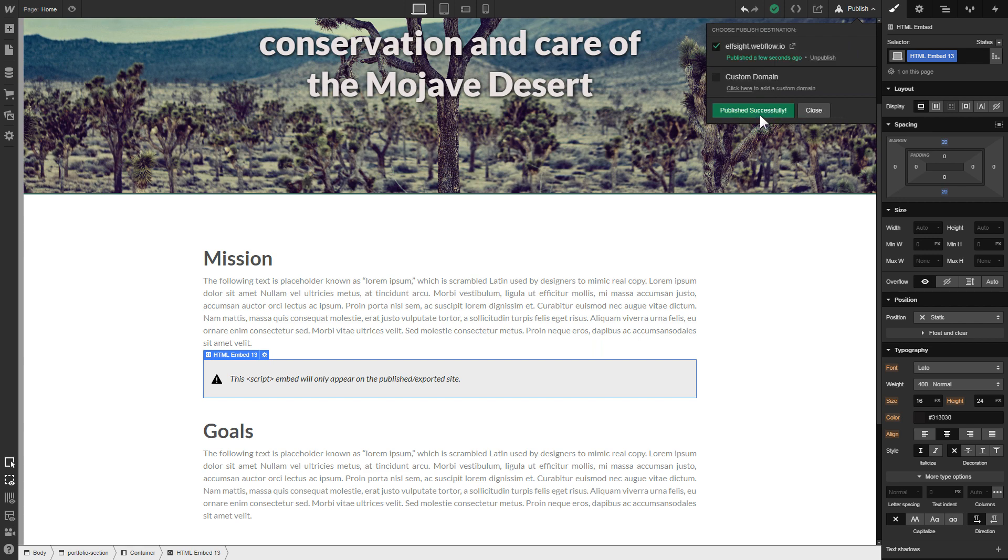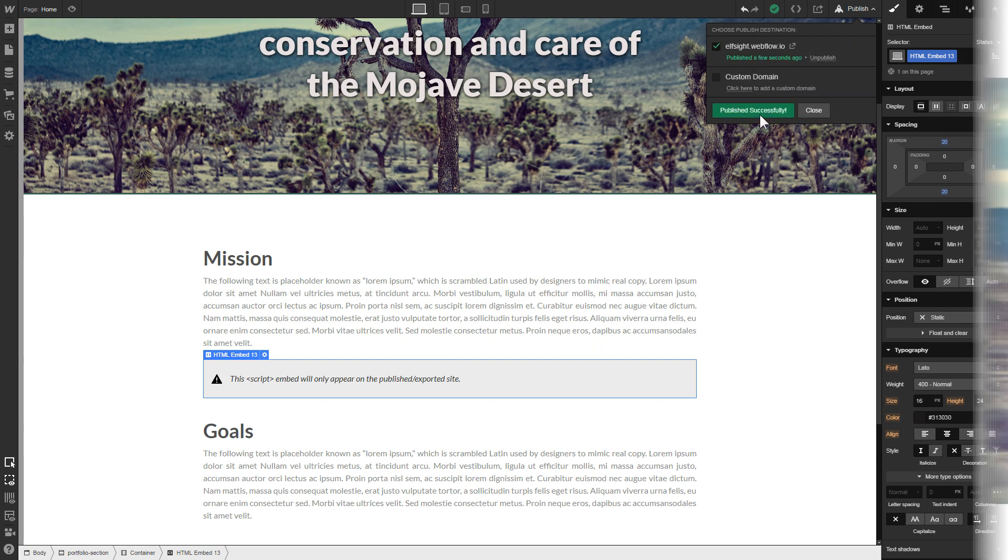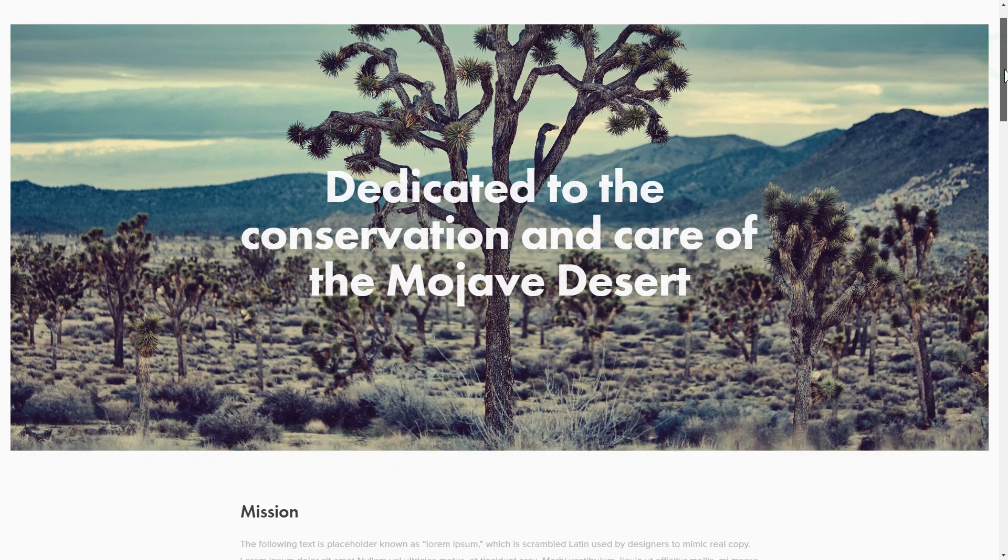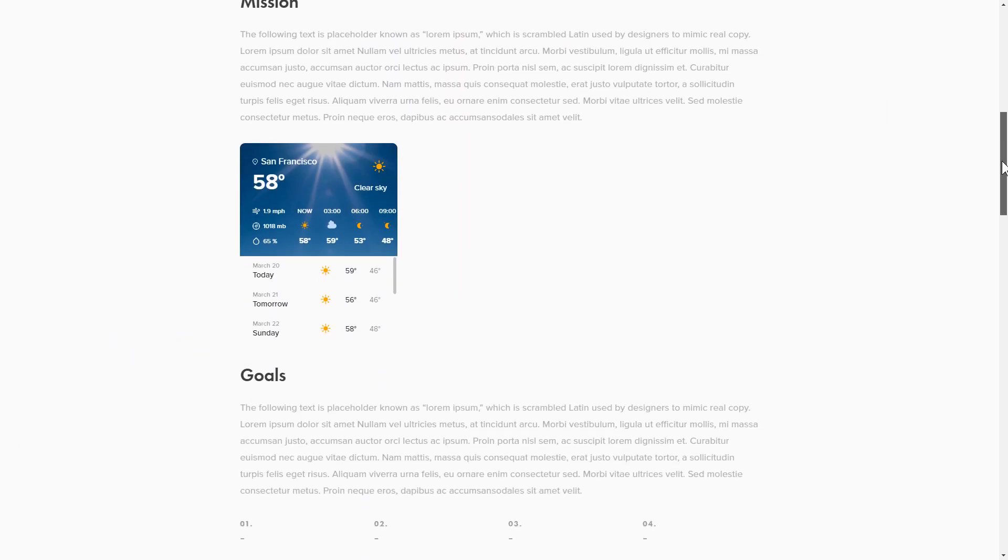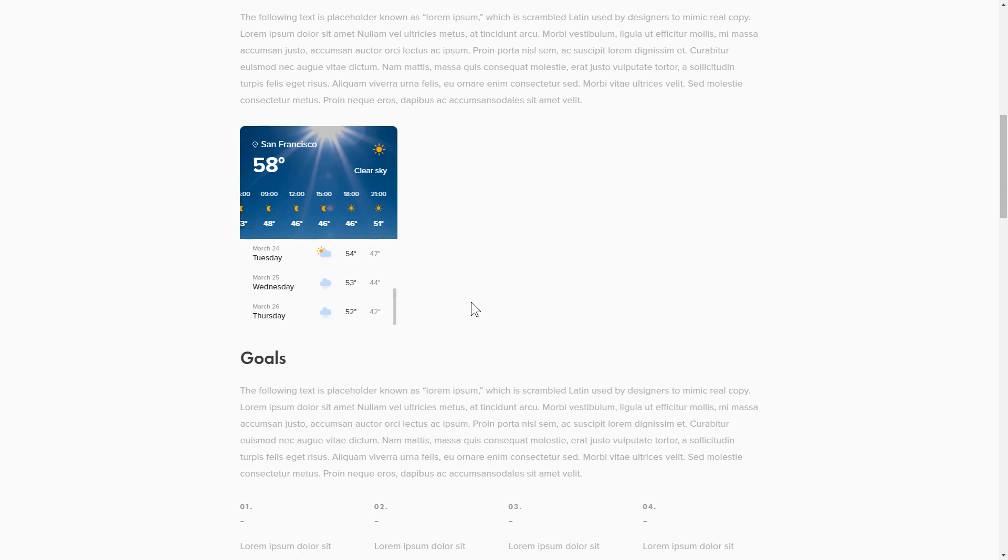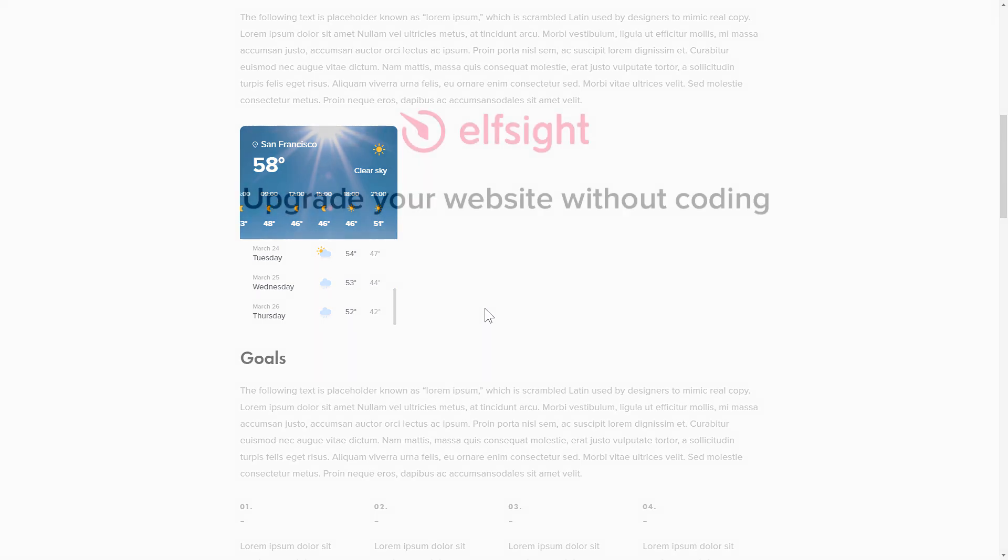Go to the page to check your widget. This is how easy it is, but if anything goes wrong at any stage, message us at support at elfsight.com.